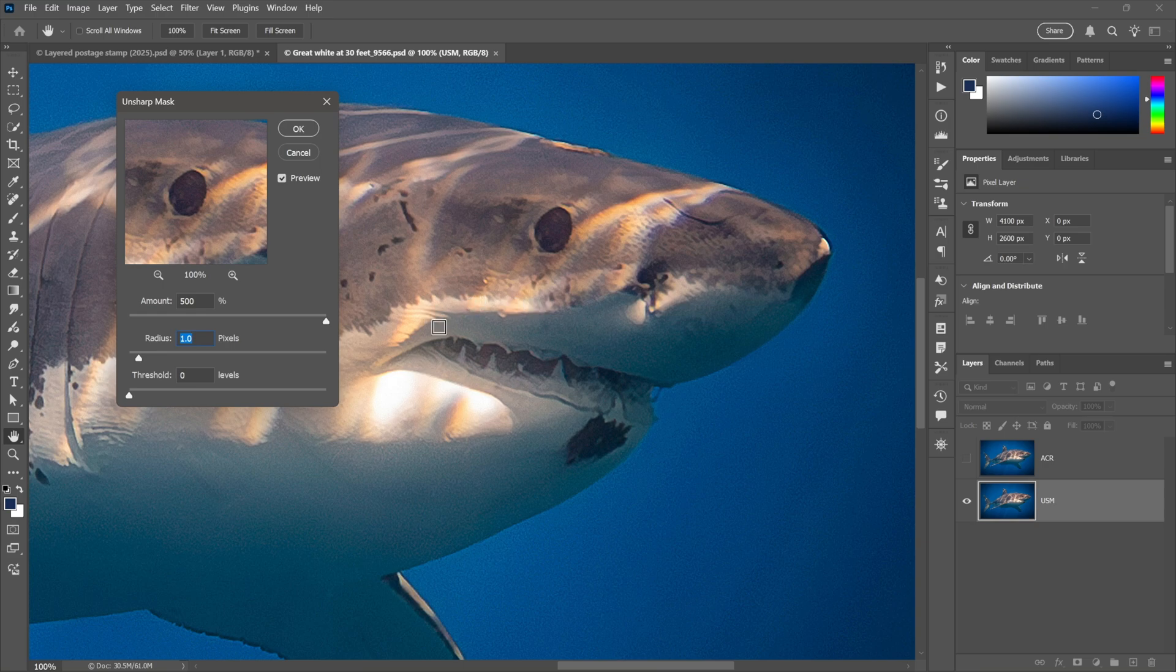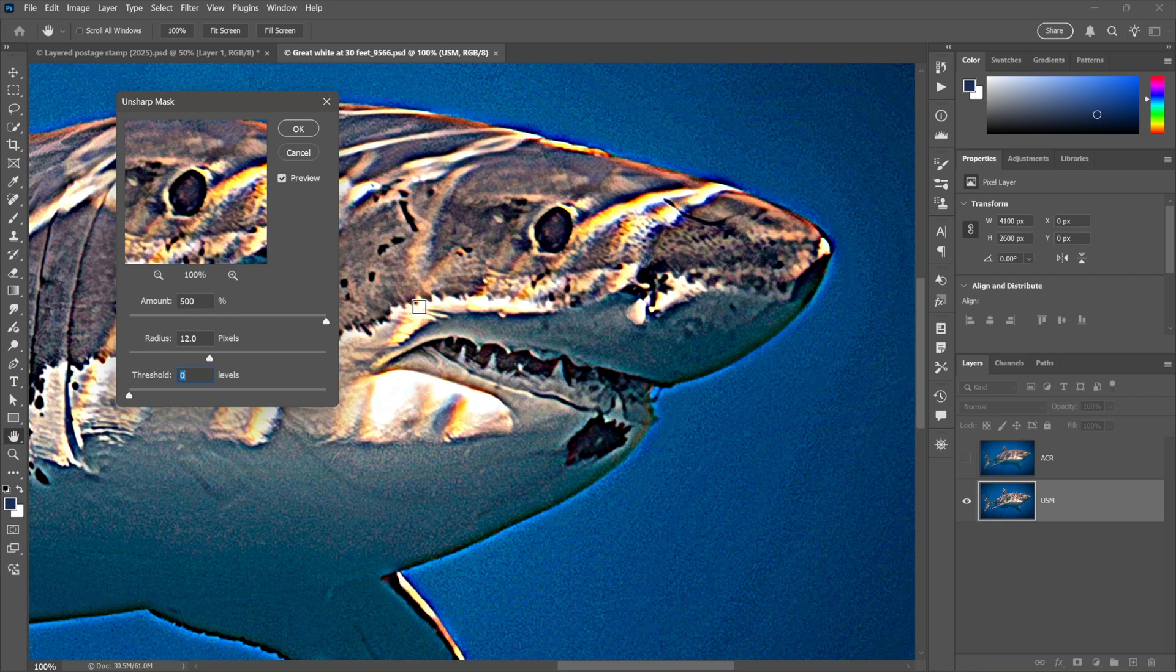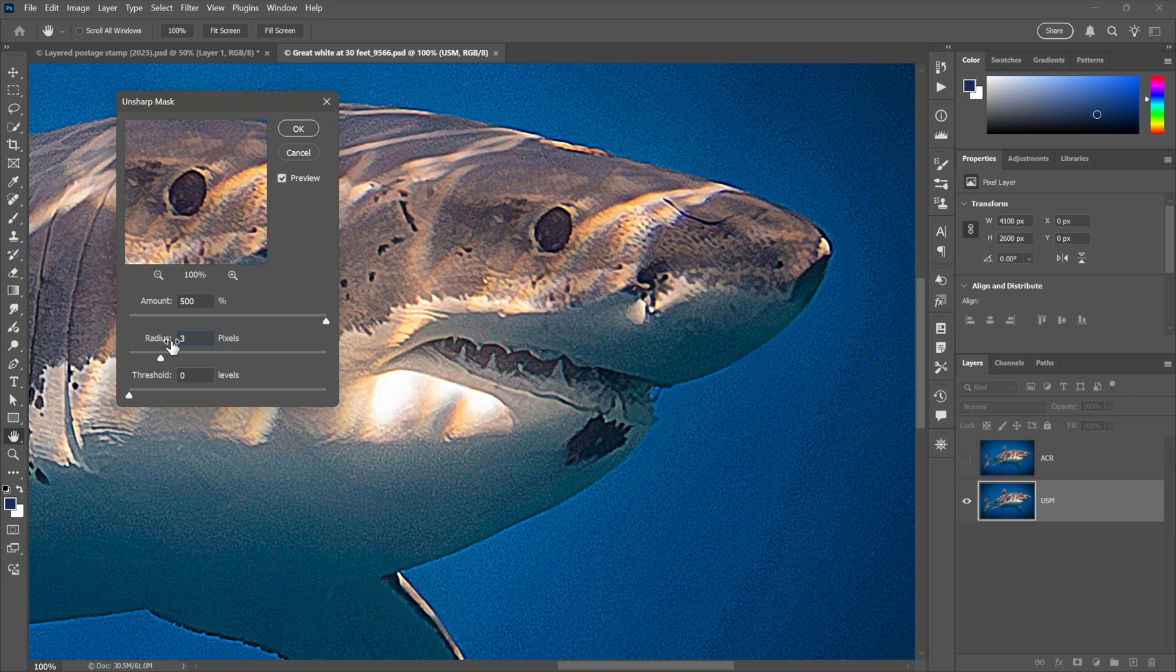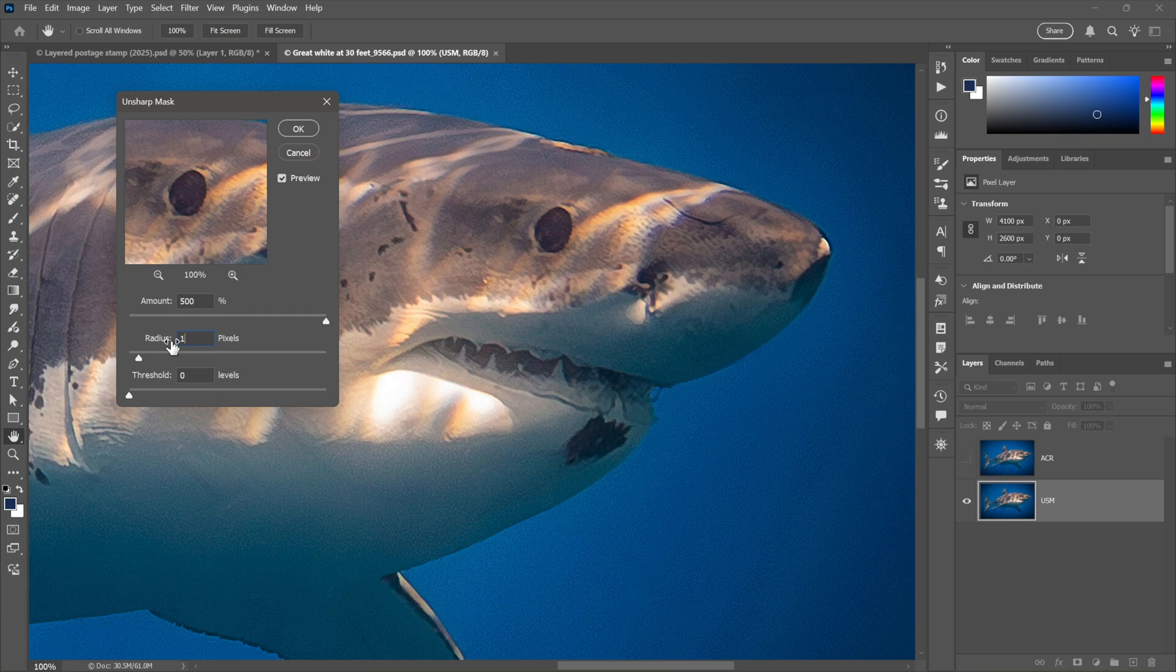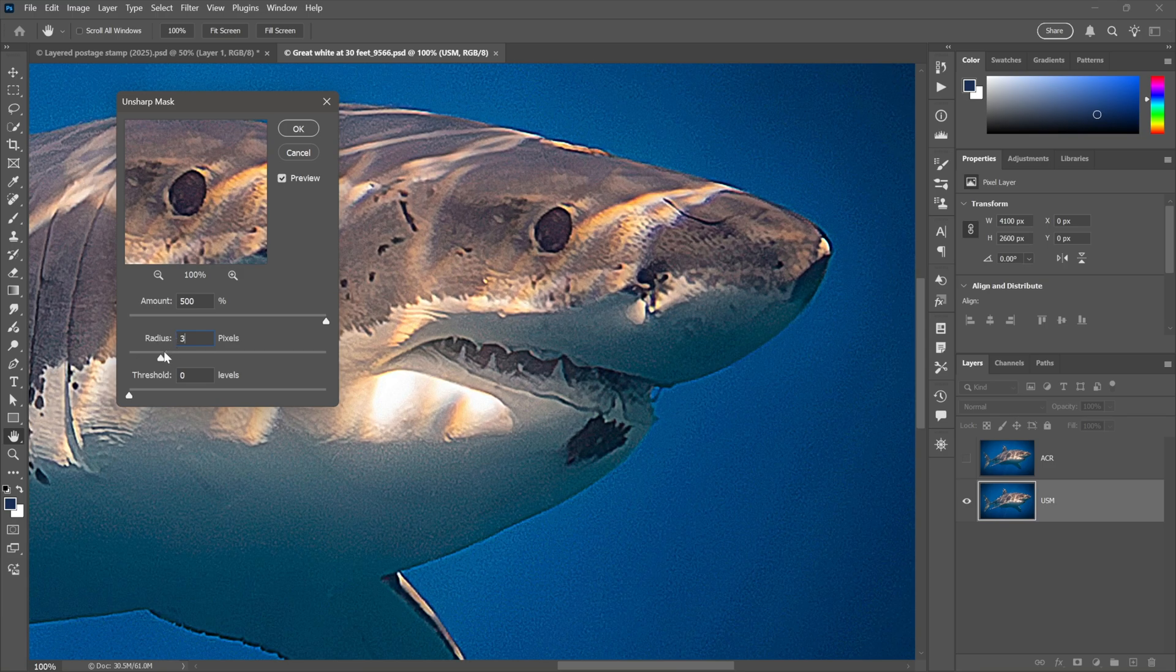If I crank the radius up to 12 pixels, we're drawing brighter and darker edges as you can see. Now typically for print you want something in the neighborhood of three pixels. For screen work something in the neighborhood of one or even lower. I'll take it to three.